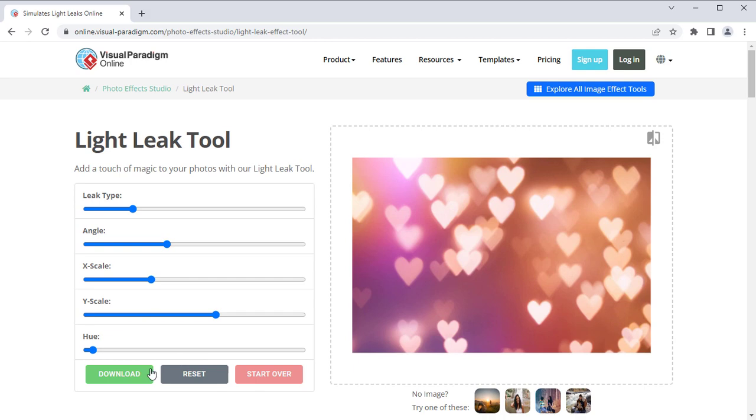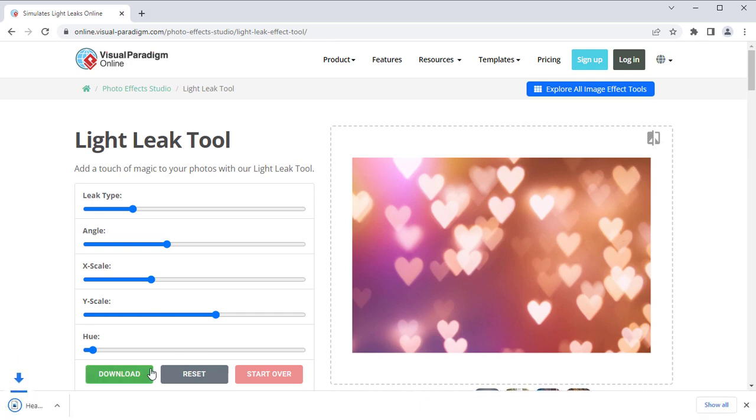When finished, you can press download button to download the resulting image file, and use it for free.